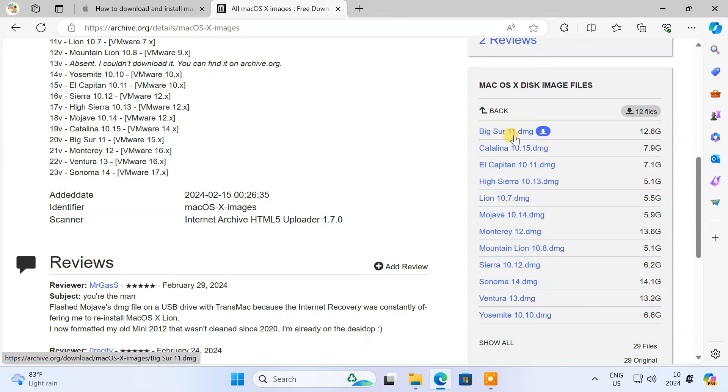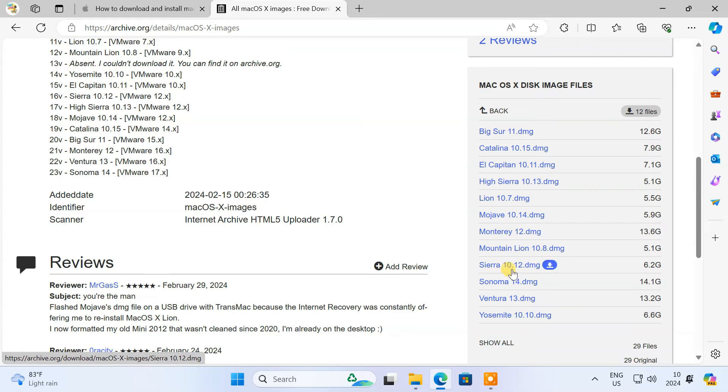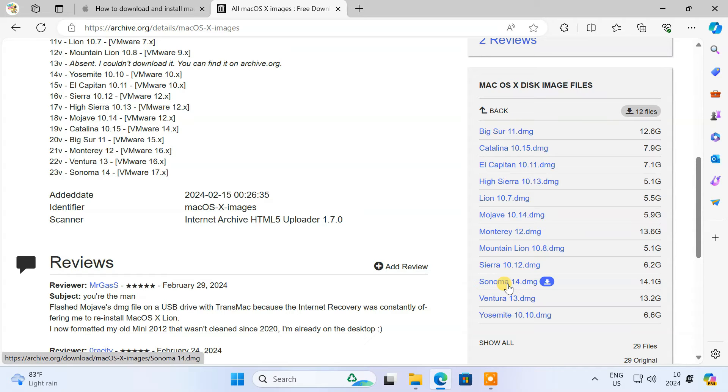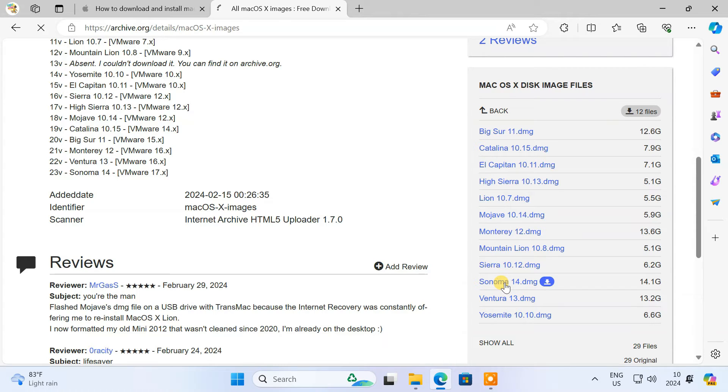In this case, you can use macOS 12 Monterey itself, or a newer version like macOS 13 Ventura, or macOS 14 Sonoma. So be sure to download a DMG file that is compatible with your Mac model. I have an M-chip MacBook, so I'm gonna download the latest Sonoma DMG file.